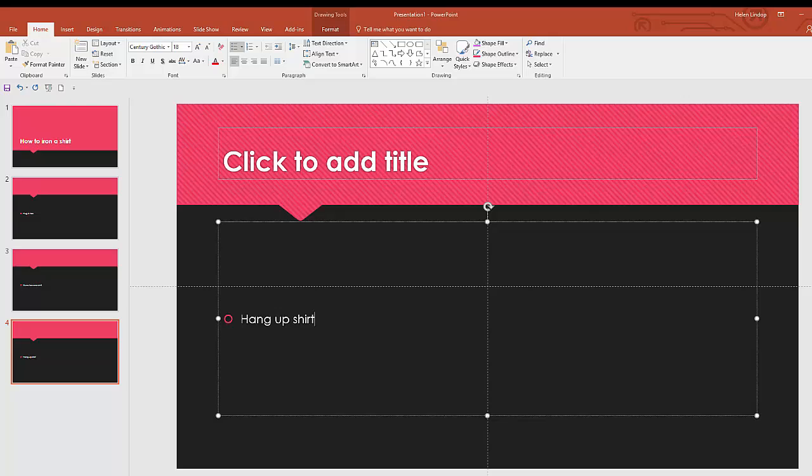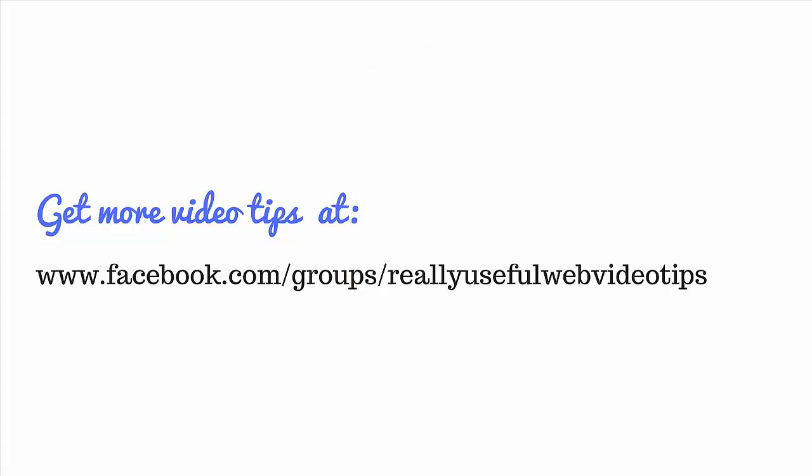But I just wanted to show you how easy it is to do the basic video. Video does not have to be difficult. So please do go out, have a go and let me know what you come up with.